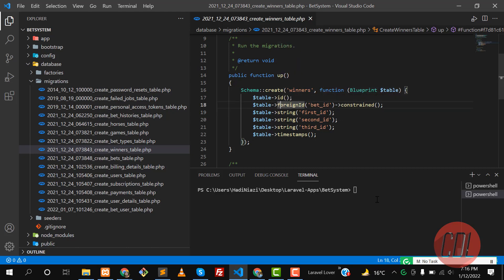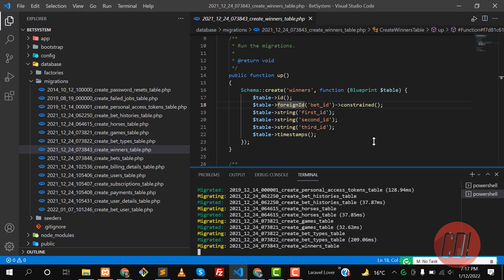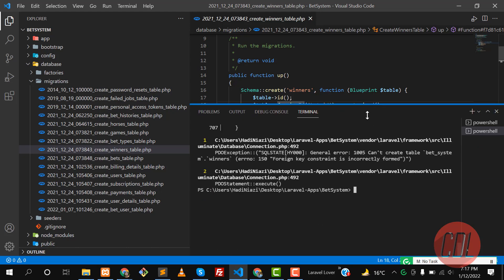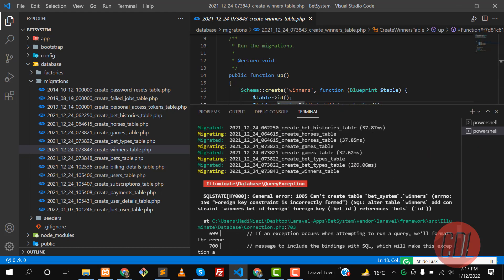Let's run the command: PHP artisan migrate and hit enter. Let me show you the exact error. It says can't create table bet system, foreign key constraint incorrectly formed.